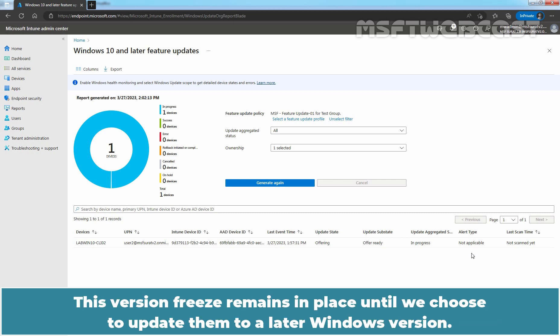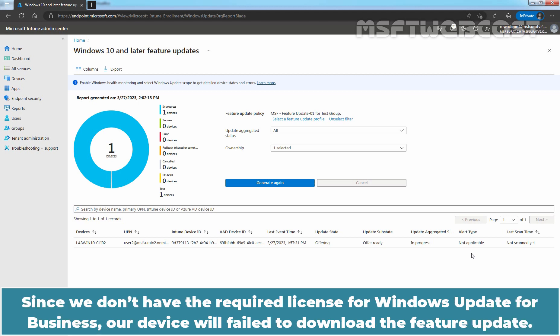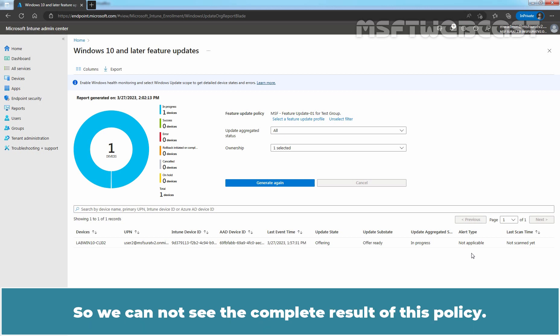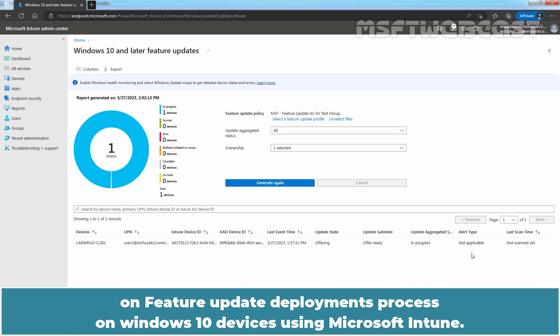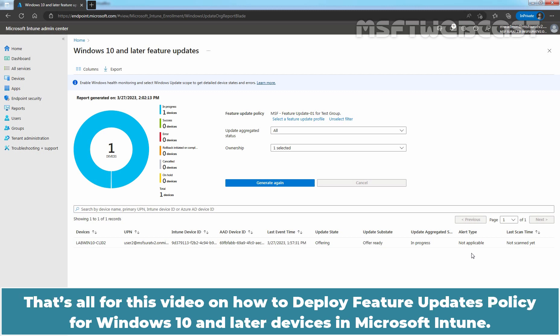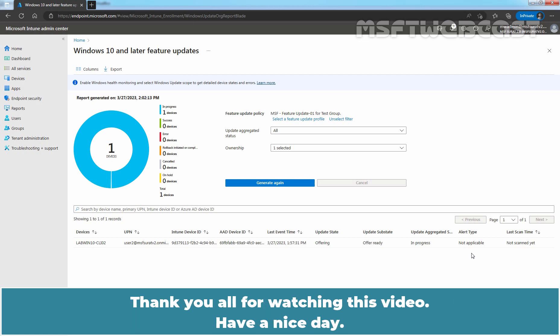Feature Updates Policy will update the device to the Windows version specified in the policy and then freeze the feature set version on those devices. This version freeze remains in place until we choose to update them to a later Windows version. Since we don't have the required license for Windows Update for Business, a device will fail to download the feature update, so we cannot see the complete result of this policy. But this video gives you an idea about the steps for the feature update deployment process on Windows 10 devices using Microsoft Intune. That's all for this video — thank you all for watching. Have a nice day.